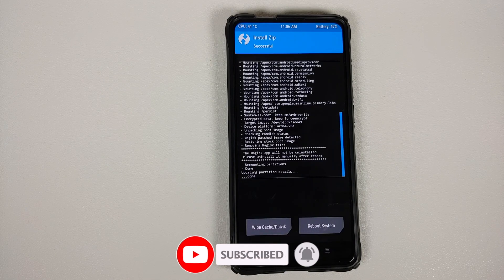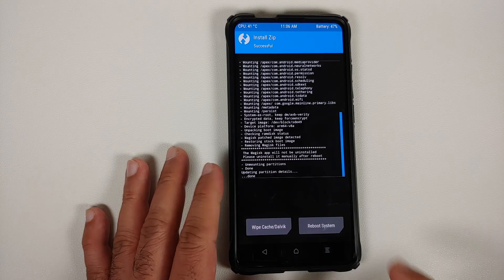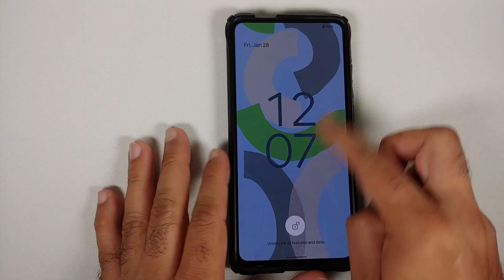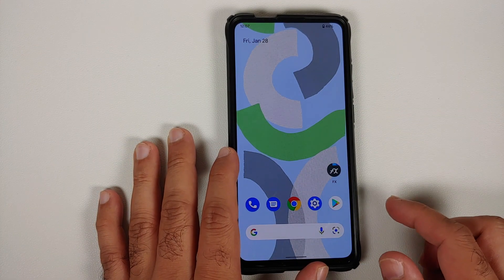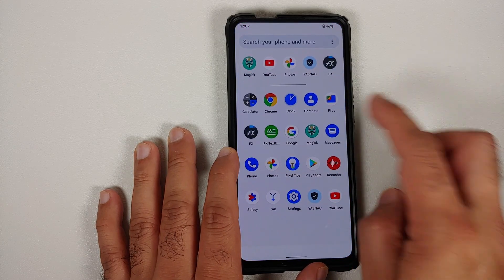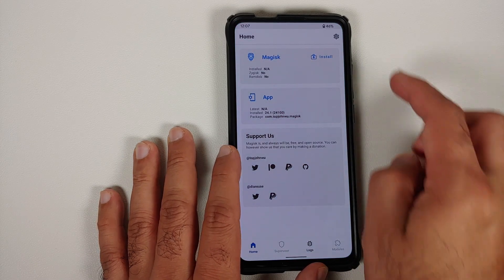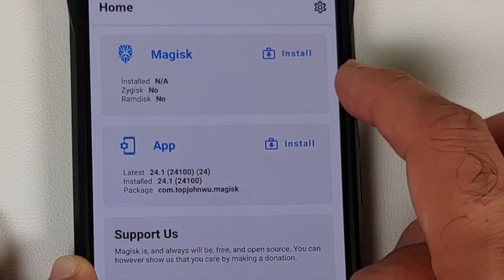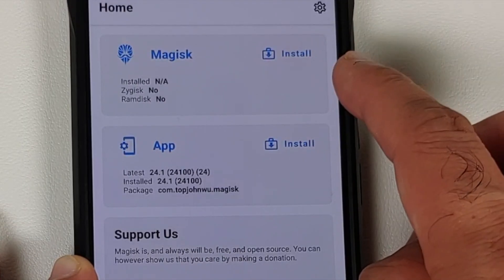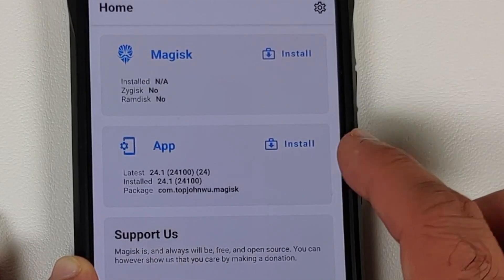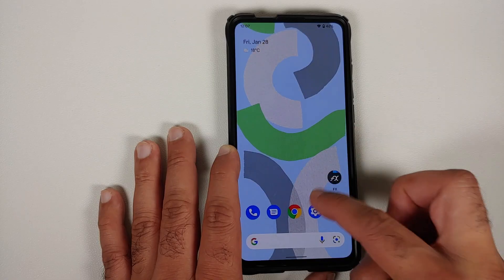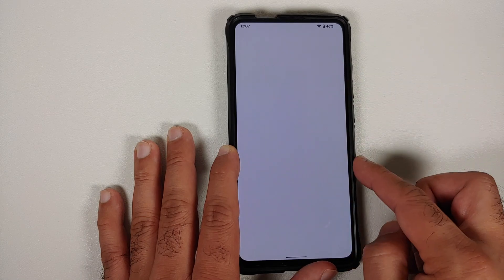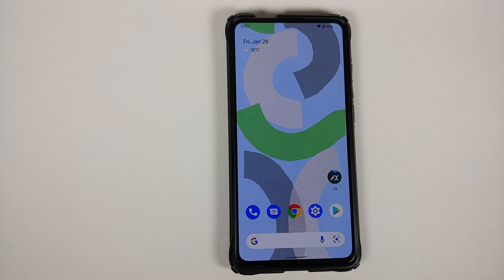Renaming the file to 'uninstall.zip' lets the installer know that we want to remove Magisk. Once that is done, reboot system back into Android. Open your app drawer and then open the Magisk application — you'll notice Magisk is now listed as N/A, which means the device is not rooted. The app is still there but it does not mean you have root access. At this point, feel free to uninstall the application.